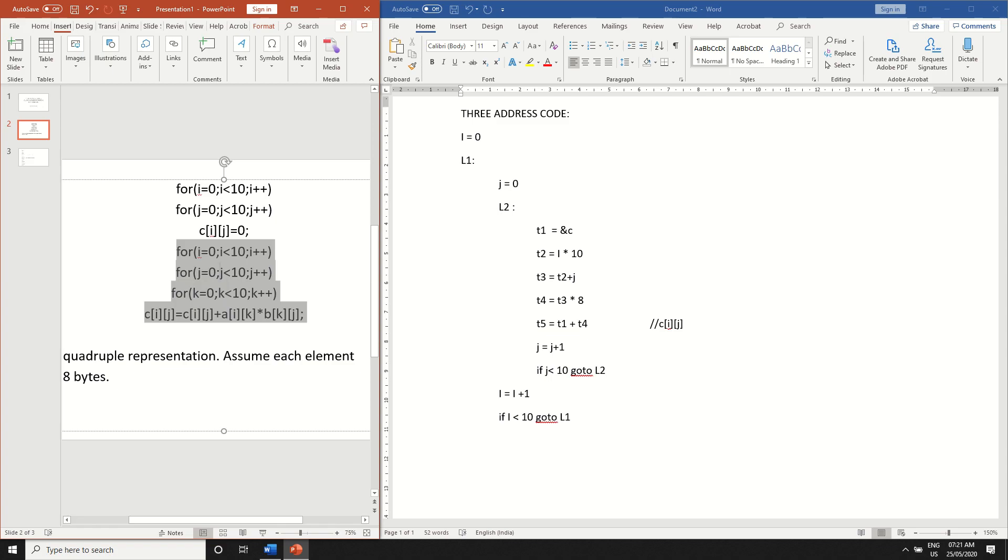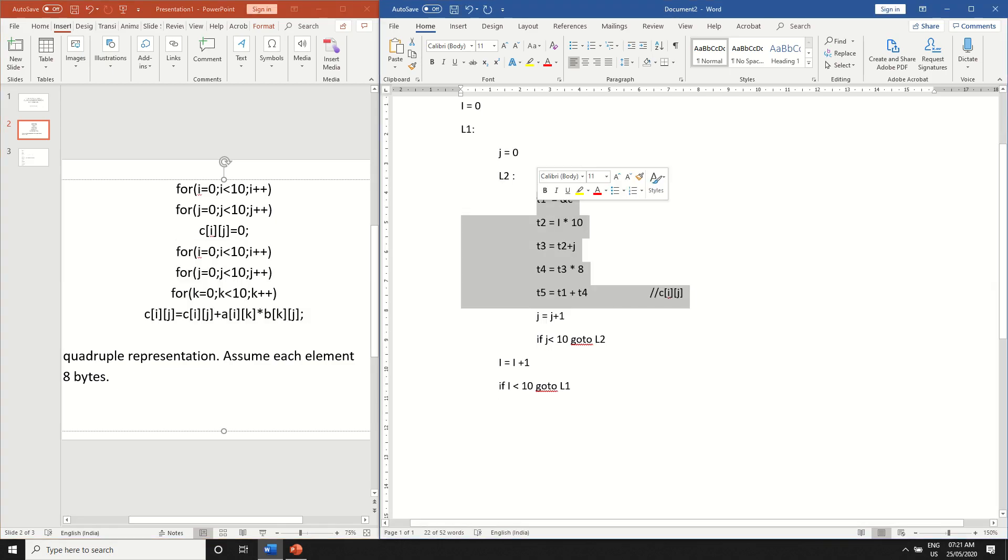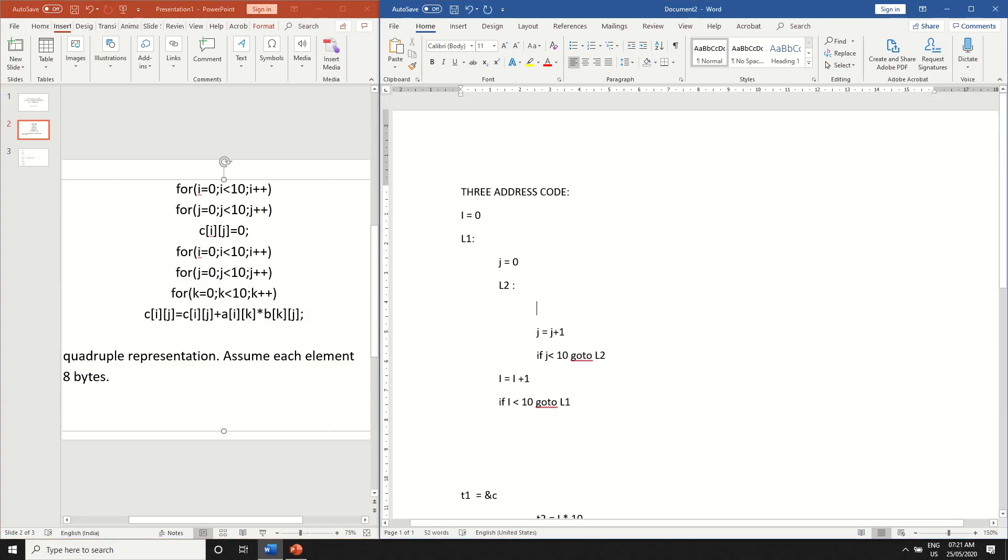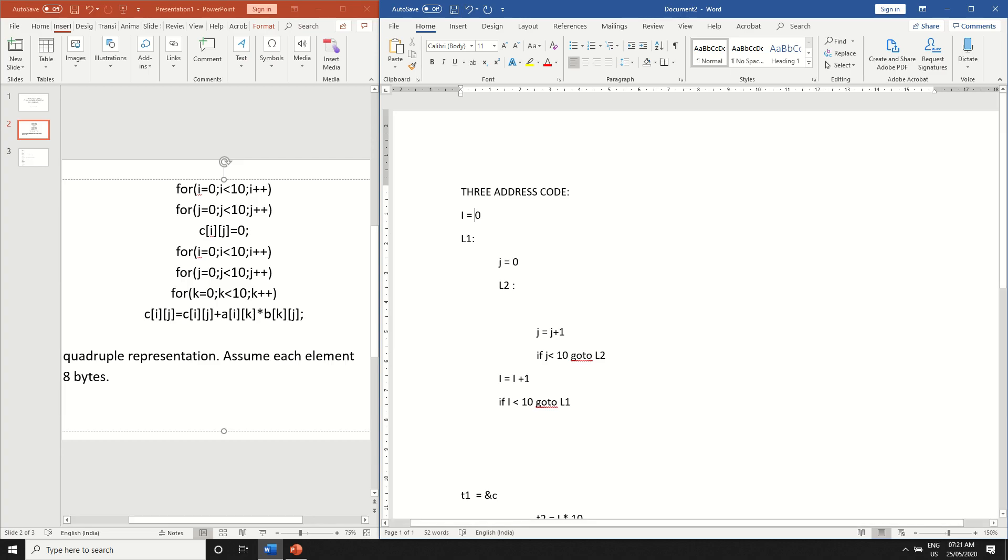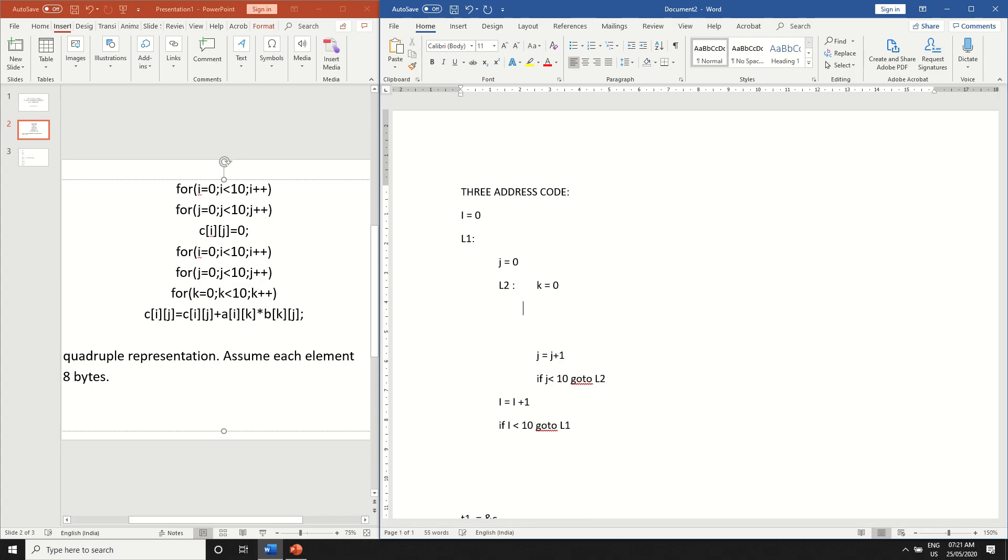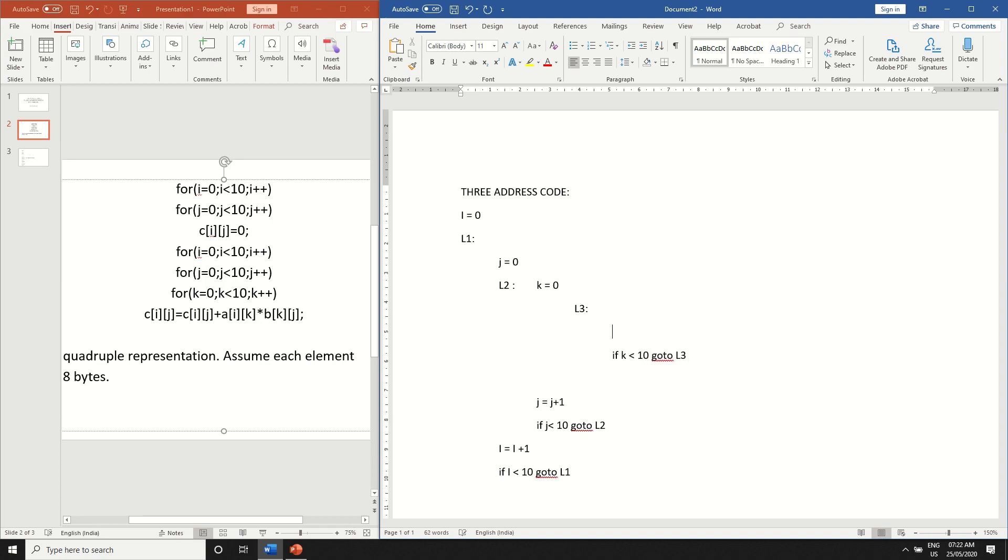Now let's move to this part of the question. I will just remove this. So now we already have two for loops that is i loop and j loop. Now we will write for k. k is equal to 0 l3 if k is less than 10 go to l3 and k is equal to k plus 1. That is the increment.